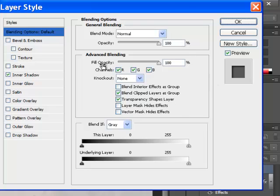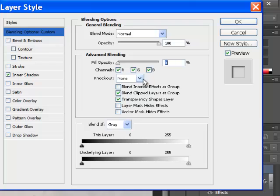We want to come down to the fill opacity and we're going to move that down to zero. And we're going to go over to where it says knockout and we're going to do a shallow knockout.